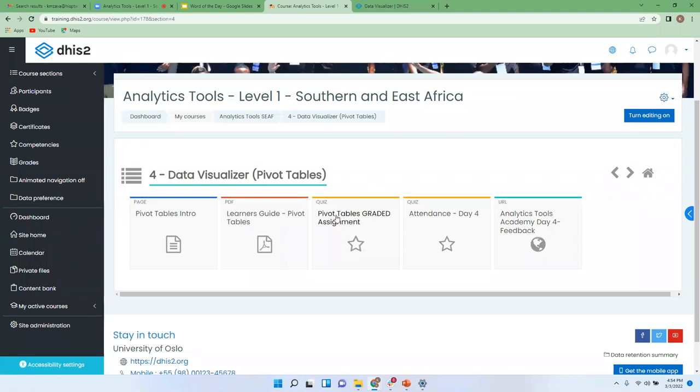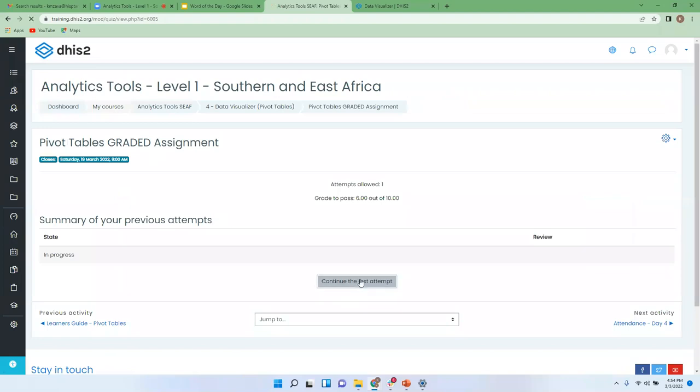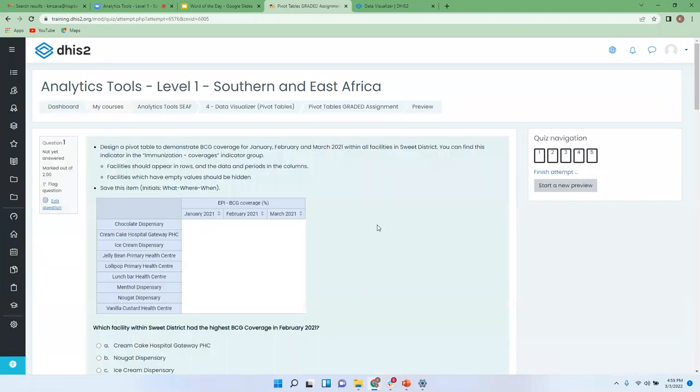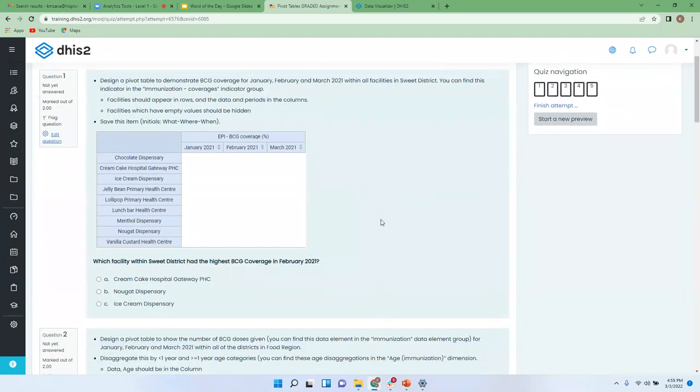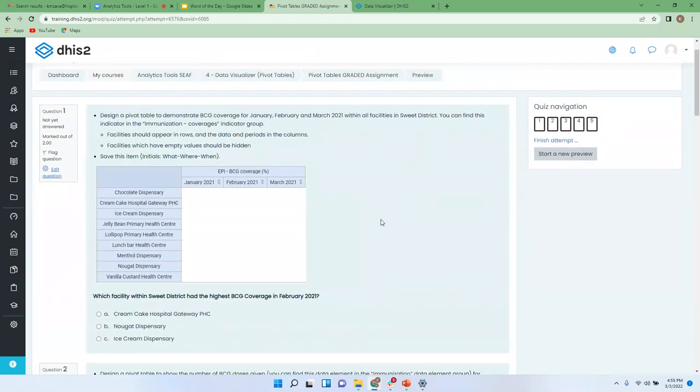All right, so here's the graded assignment where you have to attempt it more or less like any other assignments that you have been doing. Okay, so if I click, if you open it up, if you click that, it will give you all these instructions on what to do.